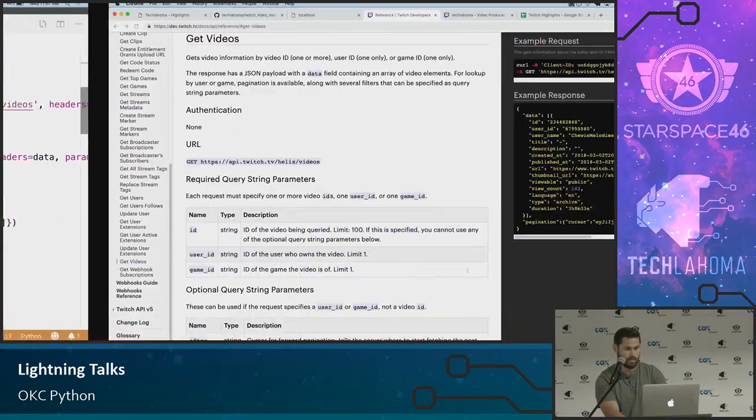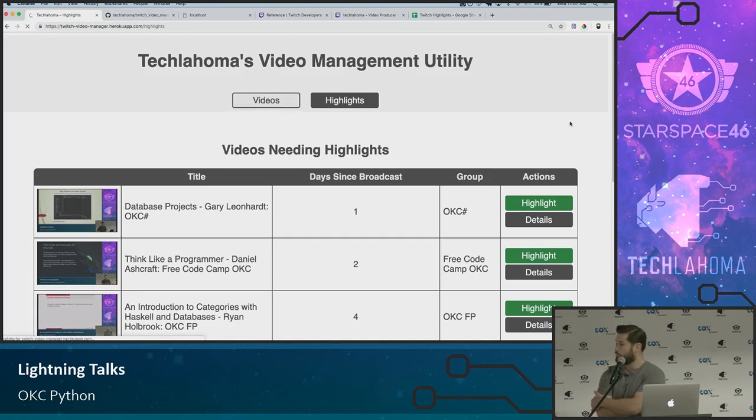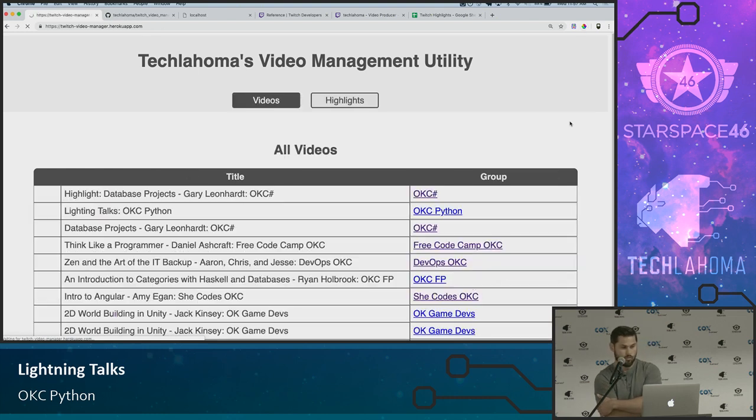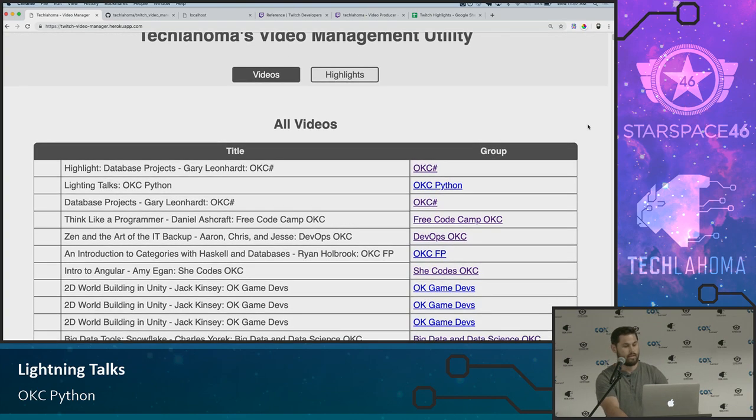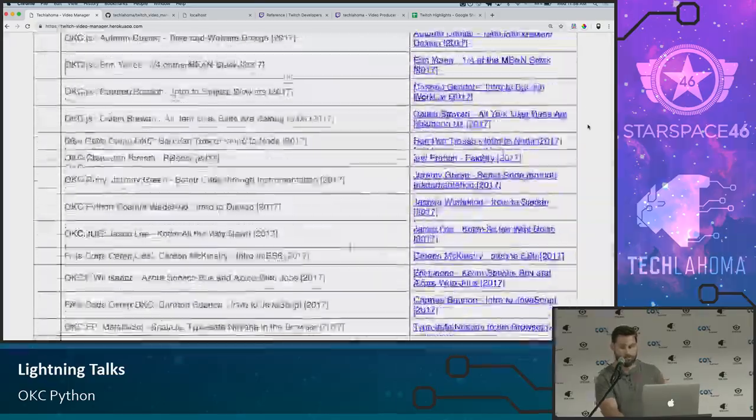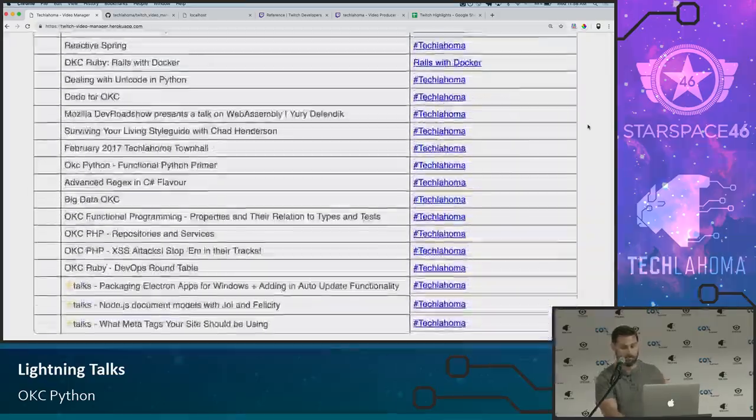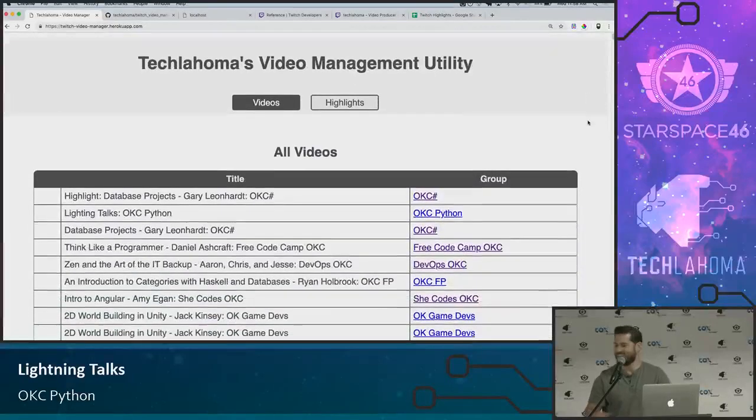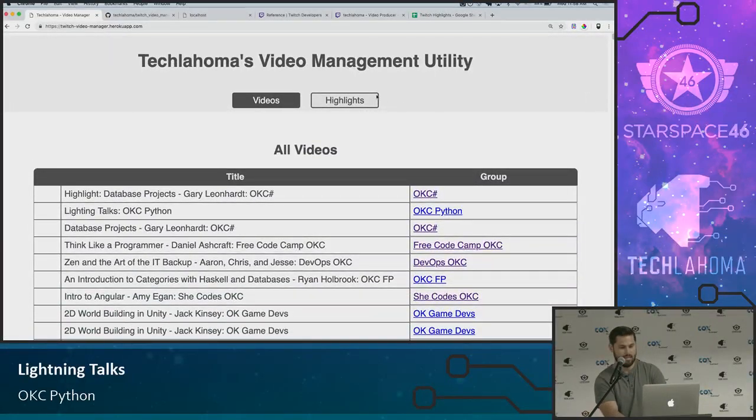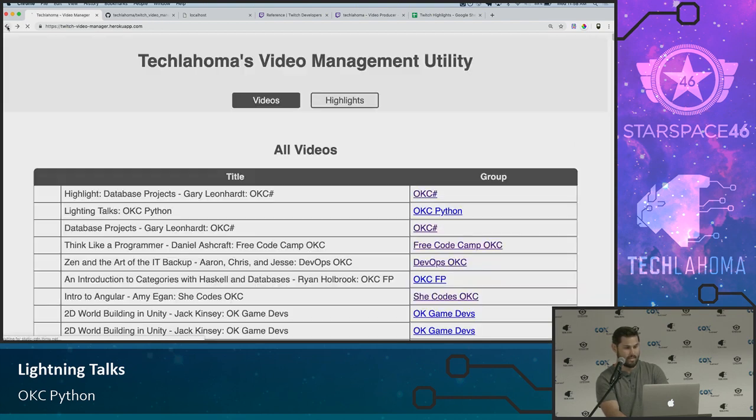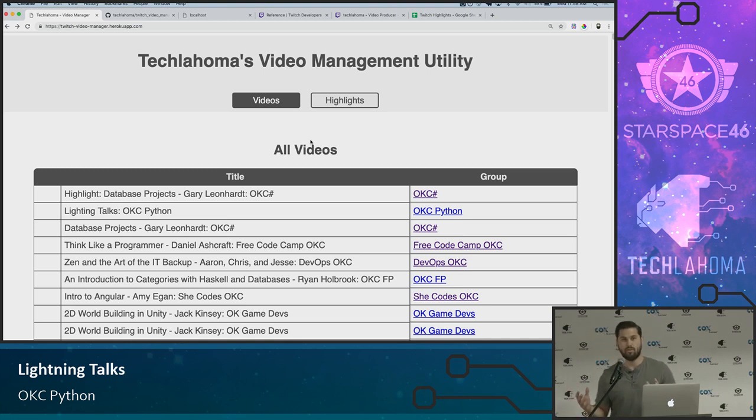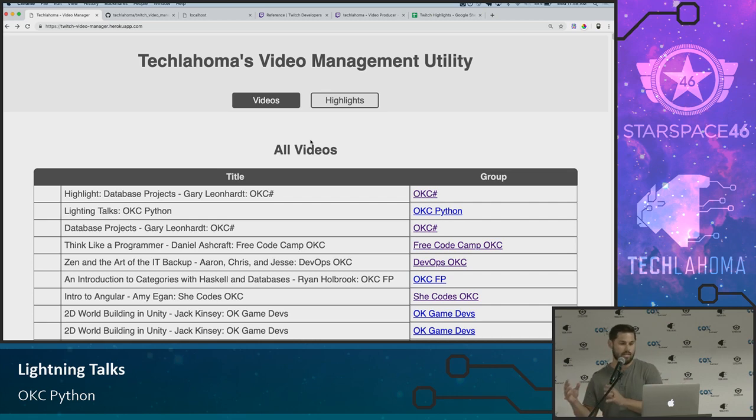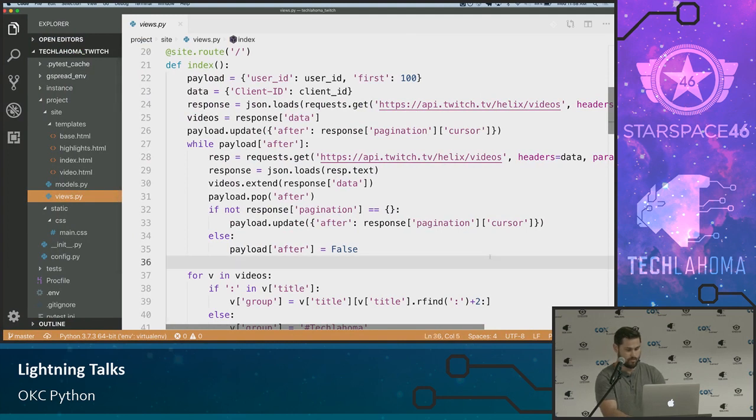And using that, I went ahead and created a small app that is currently deployed on Heroku. So any of you guys can go visit it. It's there at twitch-video-manager.herokuapp.com. And it's very basic. All it does right now is gives us a list of all the videos that are associated with Techlahoma on Slack. That was really more just to make sure that it was working. And then what I'm going to go into next is the automation steps so that we can look at the Twitch videos, but only the ones that need highlights.